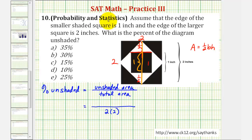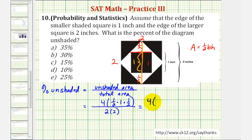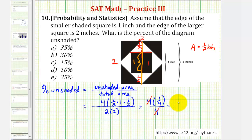Again, we have four of these triangles, so the unshaded area would be four times the area of one of these unshaded triangles, which would be one half times base times height, or one half times one times a height of one half. So let's simplify: four times one half times one times one half is one fourth. Our denominator is two times two or four. Notice how this simplifies nicely, giving us one fourth.